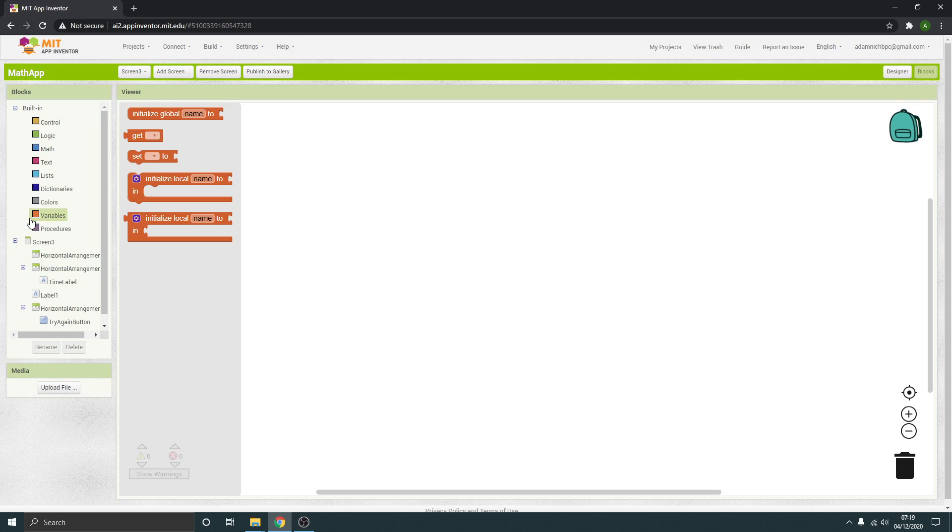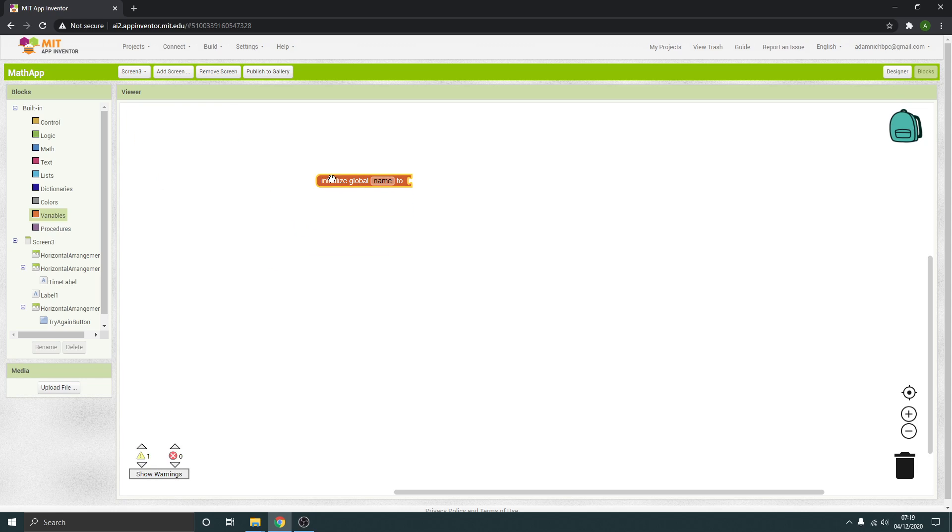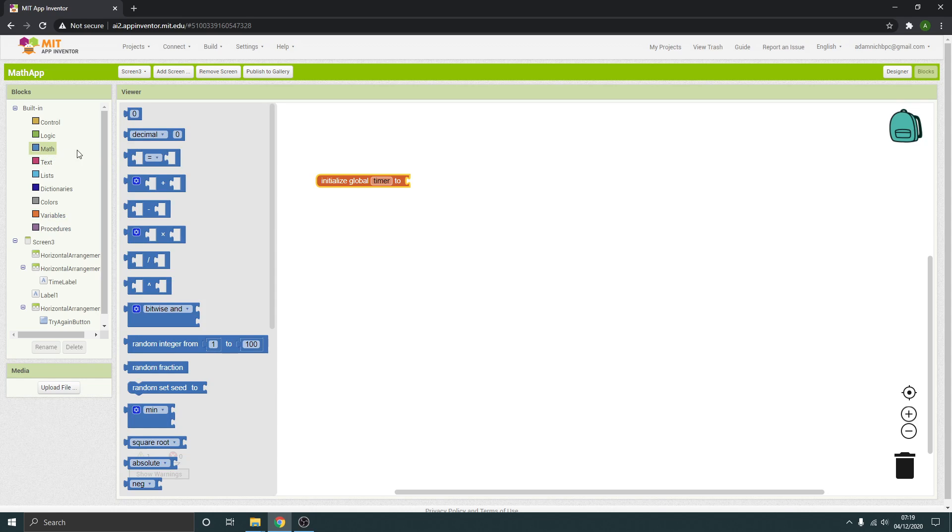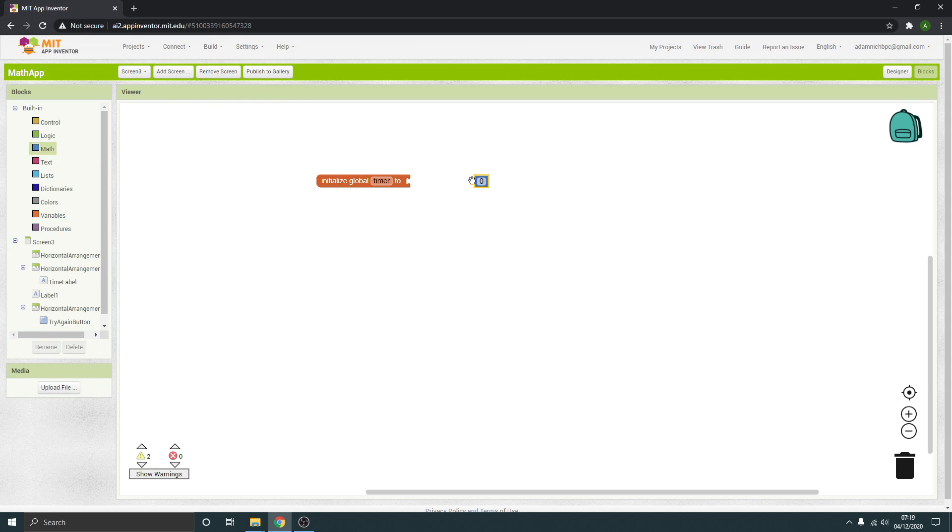Go to variables here, initialize global, and this is going to be called our timer itself. That's going to be a value, and this is a countdown timer, bear in mind. This is going to be what you want it to count down from. So I'm going to have 10, so it's going to start at 10 and go down from there.